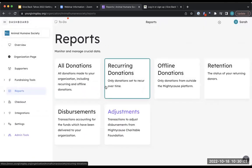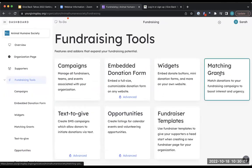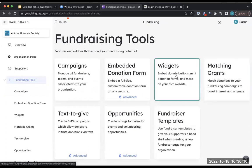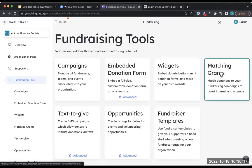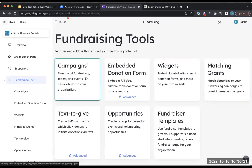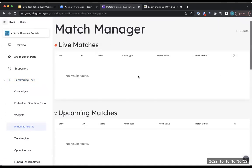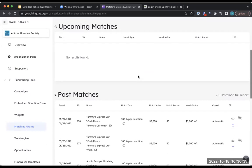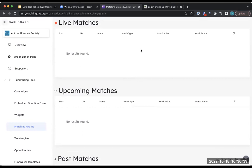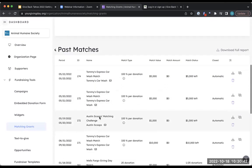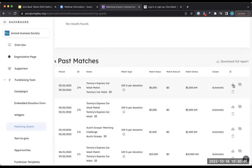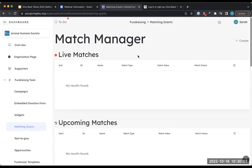Under fundraising tools, we have matching grants — a key area for you. You can manage your peer-to-peer campaigns, access widgets, and of course matching grants, which is a great tool to encourage donors to give and get more bang for their buck. You can see live matches, anything queued for upcoming, and past matches. For past matches, you can download a full report to see which donations were matched and how much was matched.